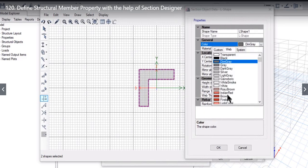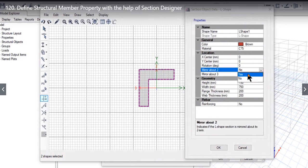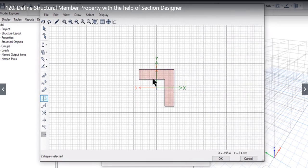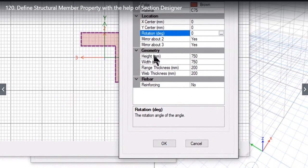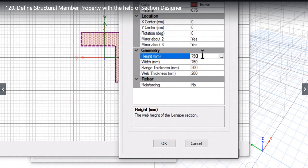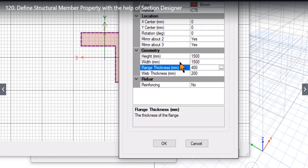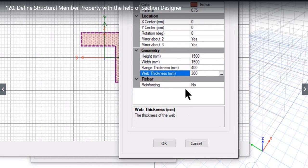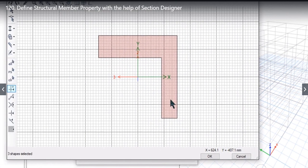We can change the color — for example to brown. The material can also be changed, and the location can be mirrored. For example, if we mirror about the 2-axis, the section is mirrored accordingly. In the section data we can change the height and width of the L-shape — for example, height 1500, width 1500, flange thickness 400, and web thickness 300. Left click OK and the section updates automatically to reflect the entered data.